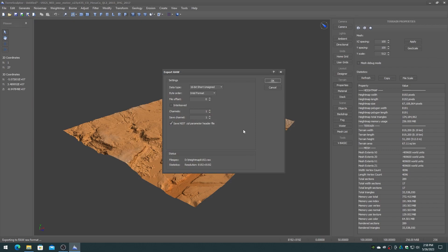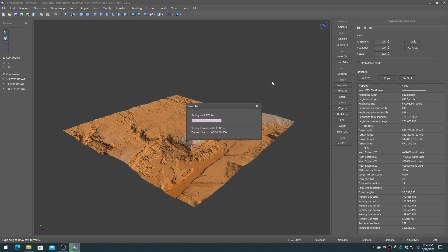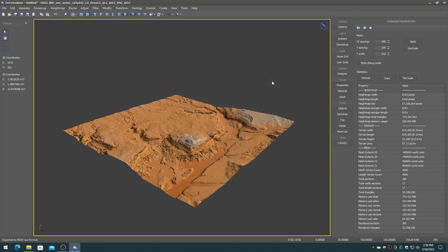On the Raw Export dialog, be sure that the 16-bit short unsigned format is selected and Intel format, then click on the OK button.